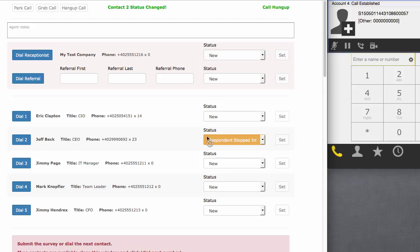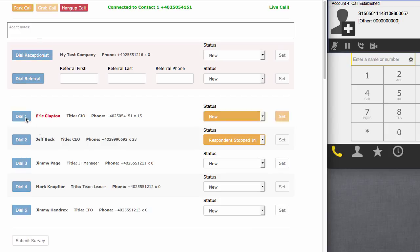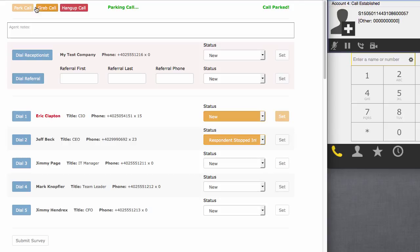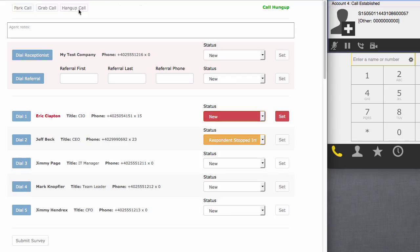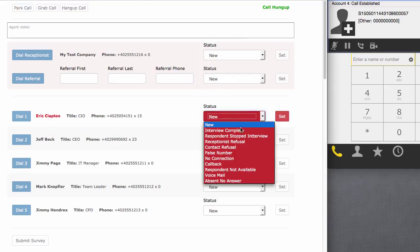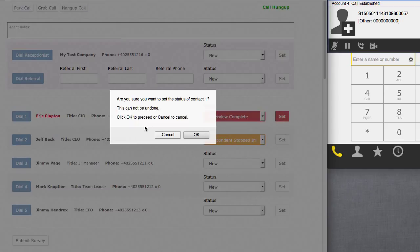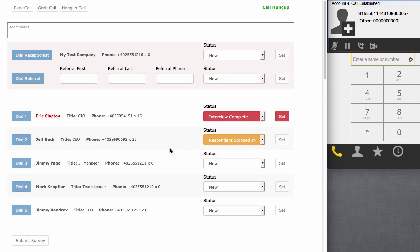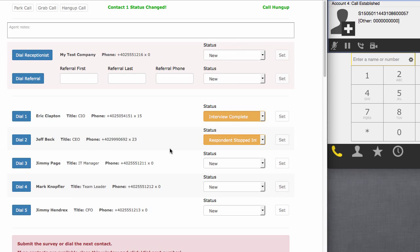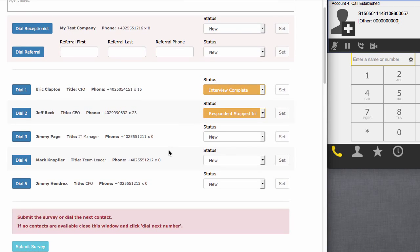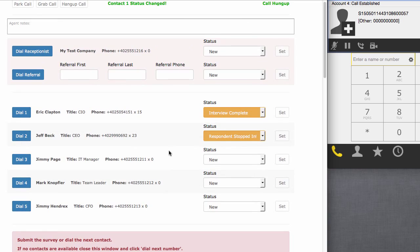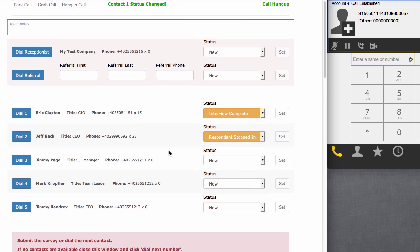So now we're going to be on the line with Eric. And again, we could do all the same things like parking the call and then grab that call back. And then again, we could finish or complete our survey with Eric. Once we've done that, we can hang up the call, set it as a complete interview. And then we are able to go ahead and submit that survey, and we've completed this record.